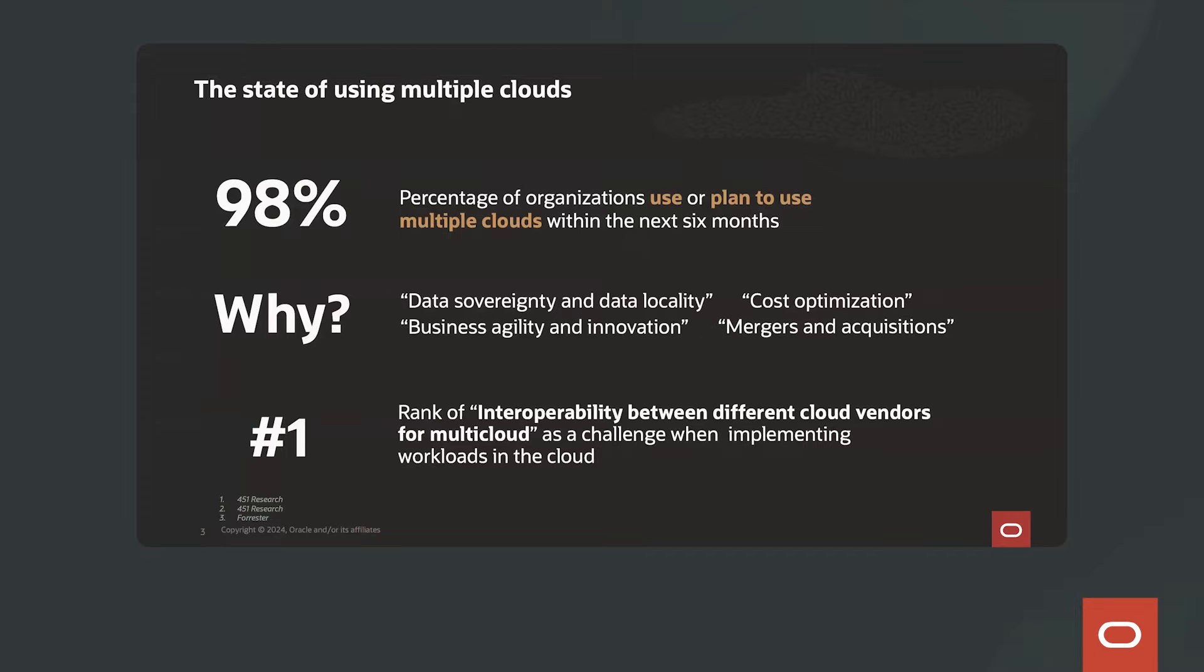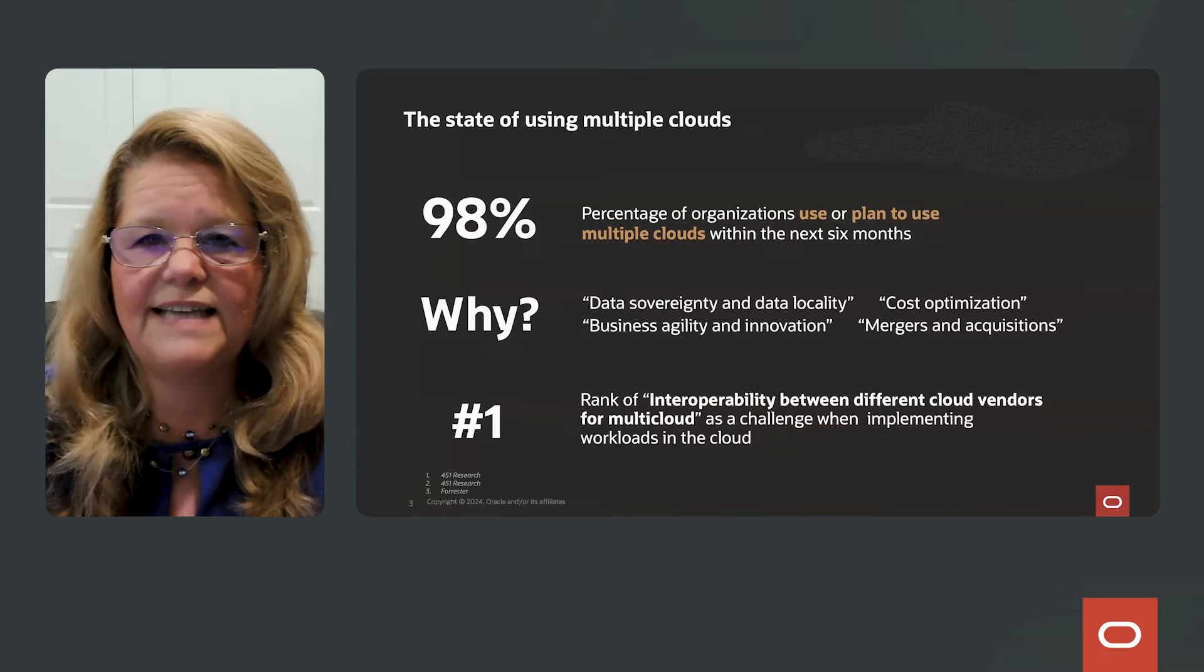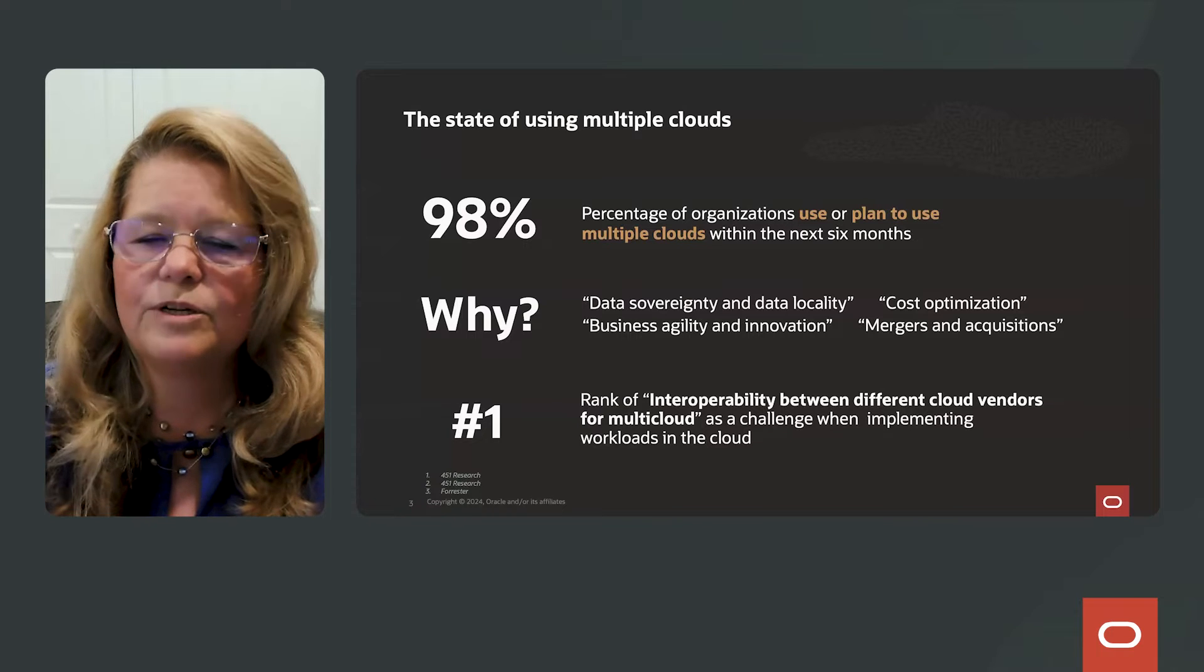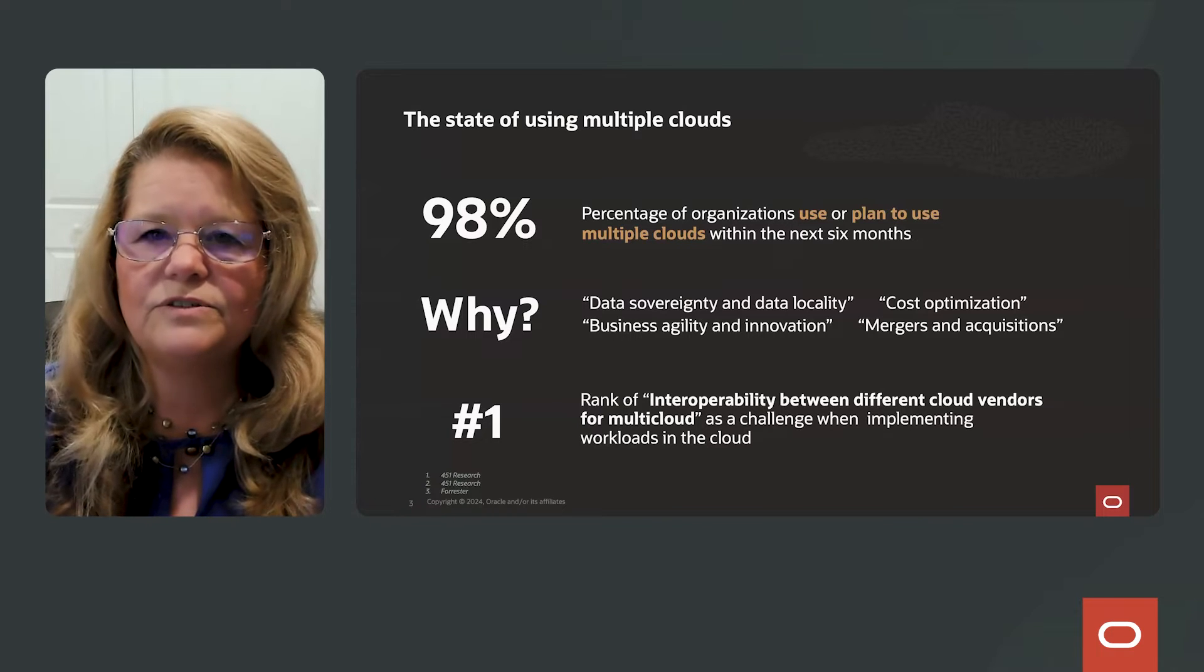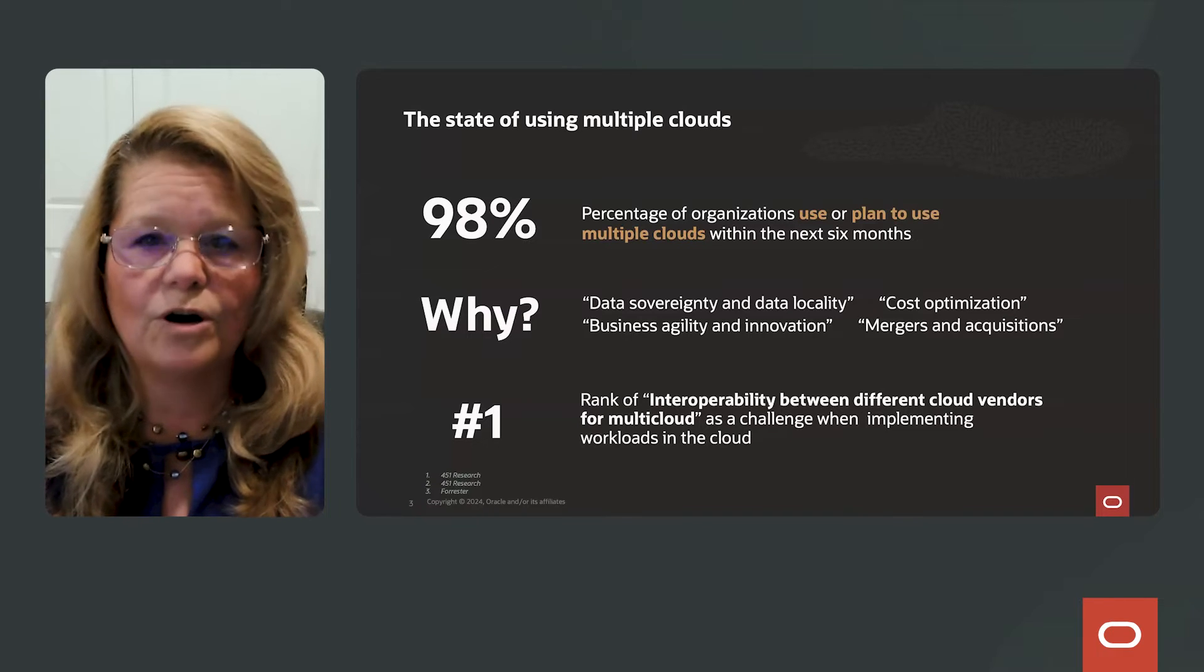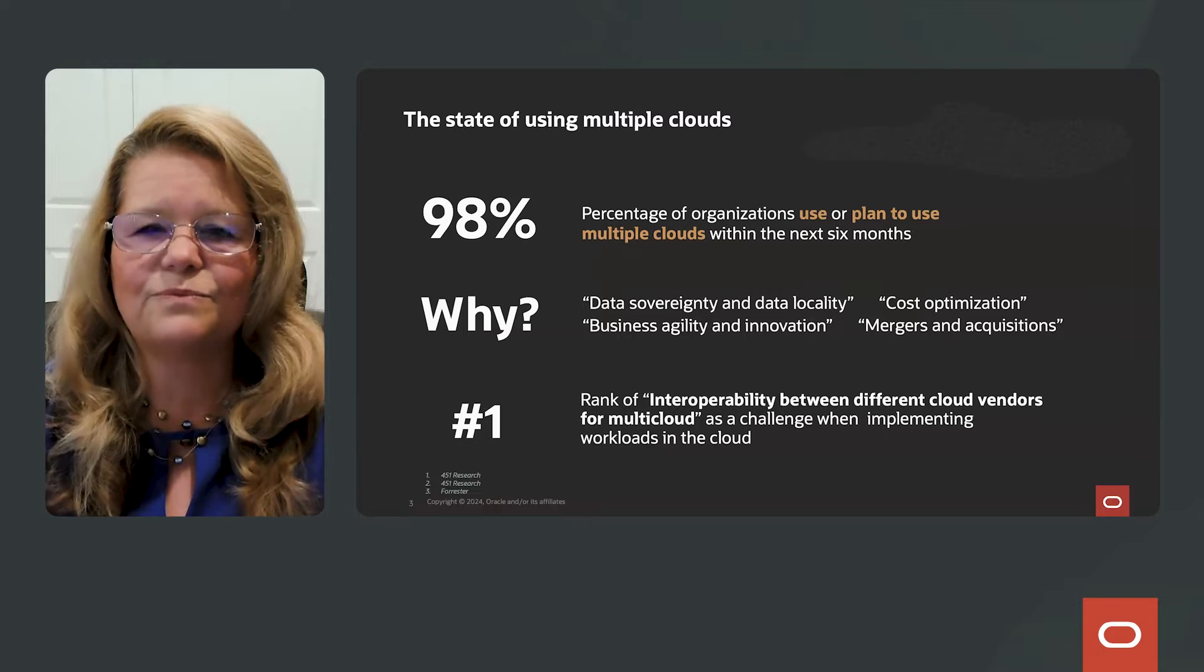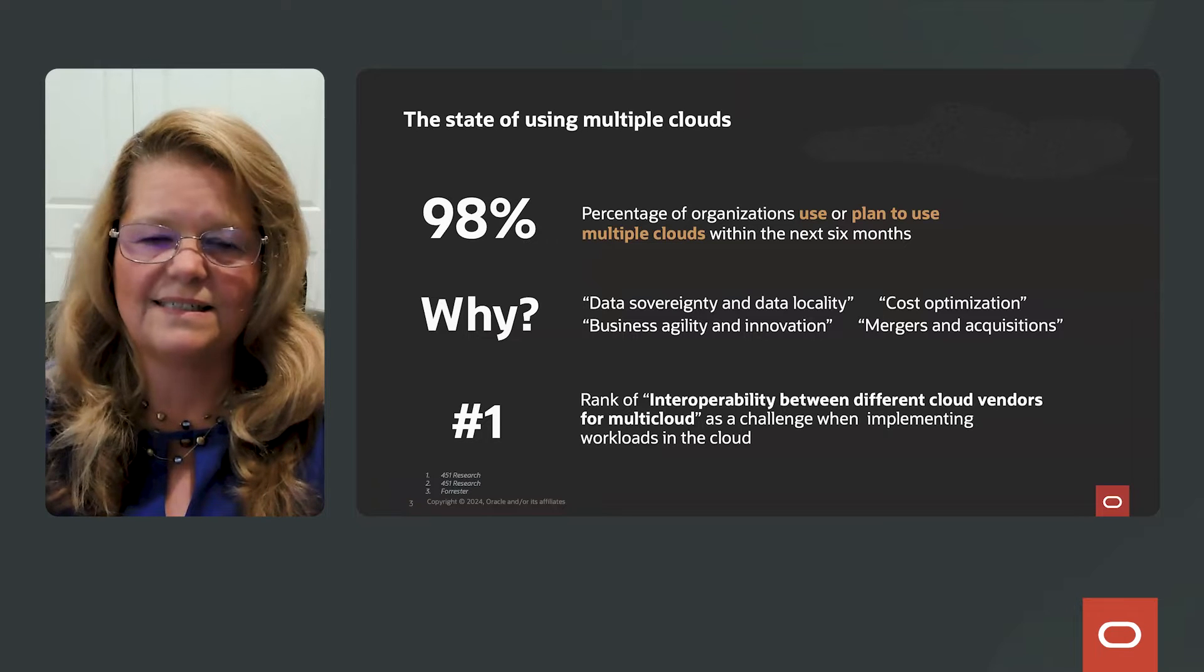I asked the customers how many of you are using multiple clouds. And it surprised me to find out that the majority of users have three and four multi-clouds they're using to run their business.